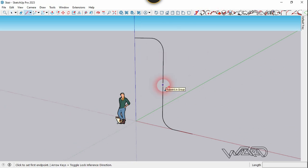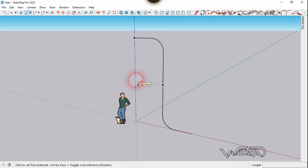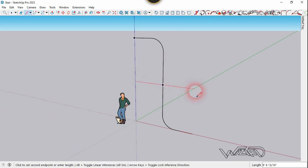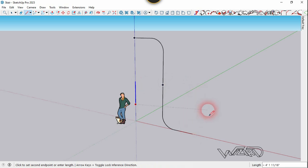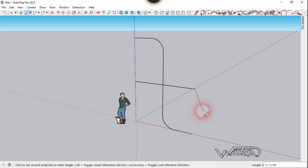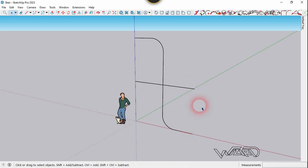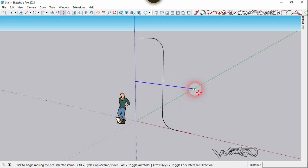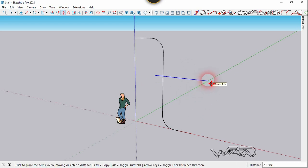Now let's use the line command and create a line from this point to this point. You need to press the right arrow key to lock in the extraction. Now let's move this to the back side about 10 feet.